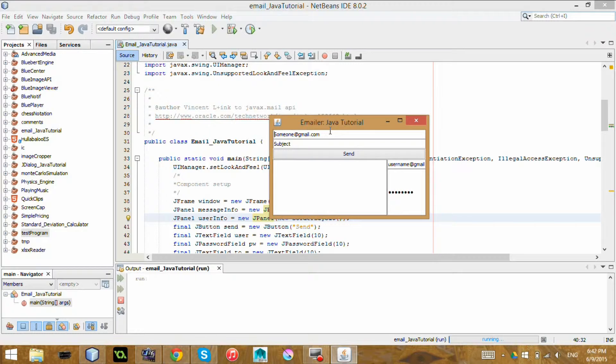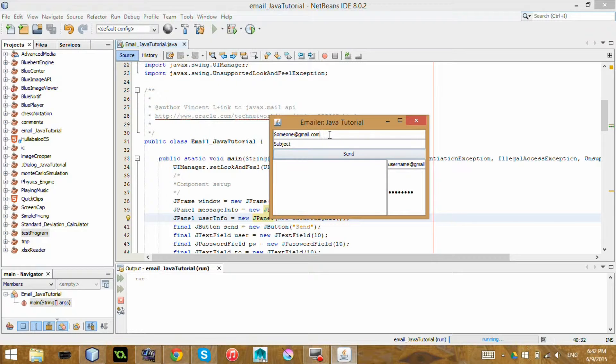So this is the simple graphical interface that I have created to display this. But I'm going to highlight the code that actually makes it work. So here I have who you want to send it to, so it can be someone at yahoo.com or someone at gmail.com. And the subject of the email, the body of the email, your username and your password.